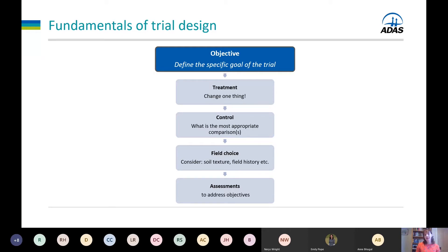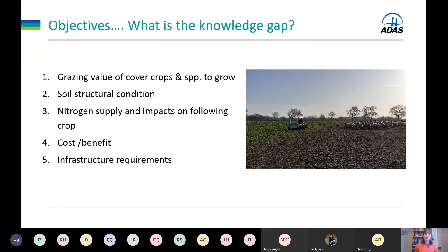I'll give an example of the assessments we can carry out to address each objective. The main point is that you can pick and choose what assessments you want to do if you decide to run a trial, but we'll follow the same methods and the same protocol so that all the data is collected following the same methodology, producing a robust dataset that we can share amongst everyone in the field lab.